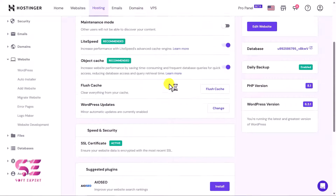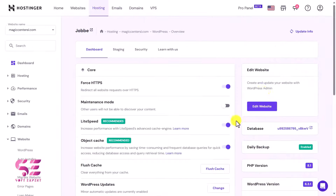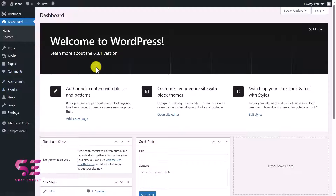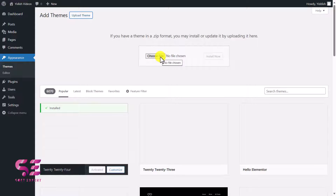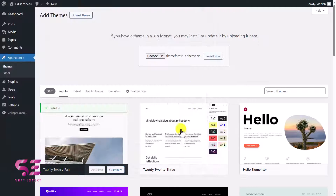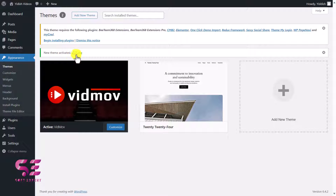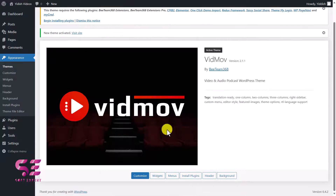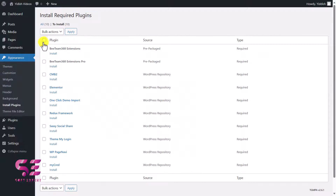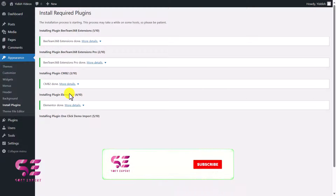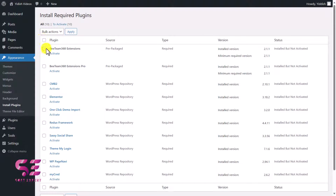After installation, you'll see a new dashboard. You can now edit your website, view the installed plugins, WordPress version, PHP version, and confirm daily backups are enabled. Click Edit Website to go to the WordPress dashboard. Go to Appearance > Themes > Add New Theme, choose the theme file, upload it, install, and activate it. You'll get a notice about required plugins — click Begin Installing Plugins, select all, bulk install, and then activate all plugins.